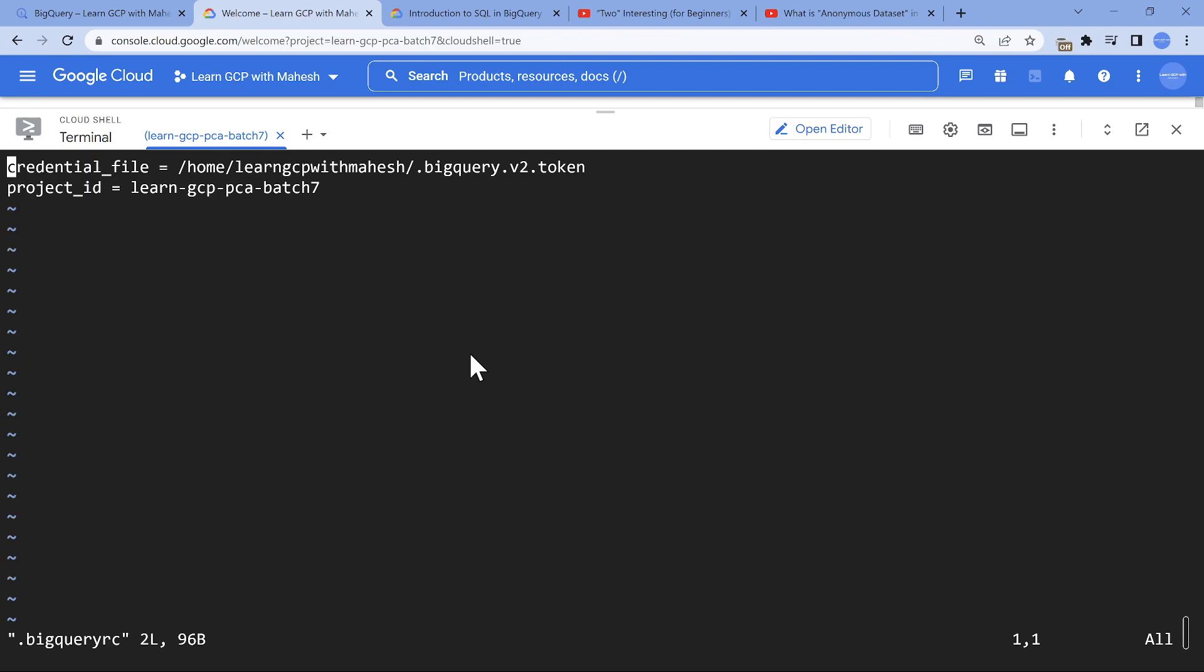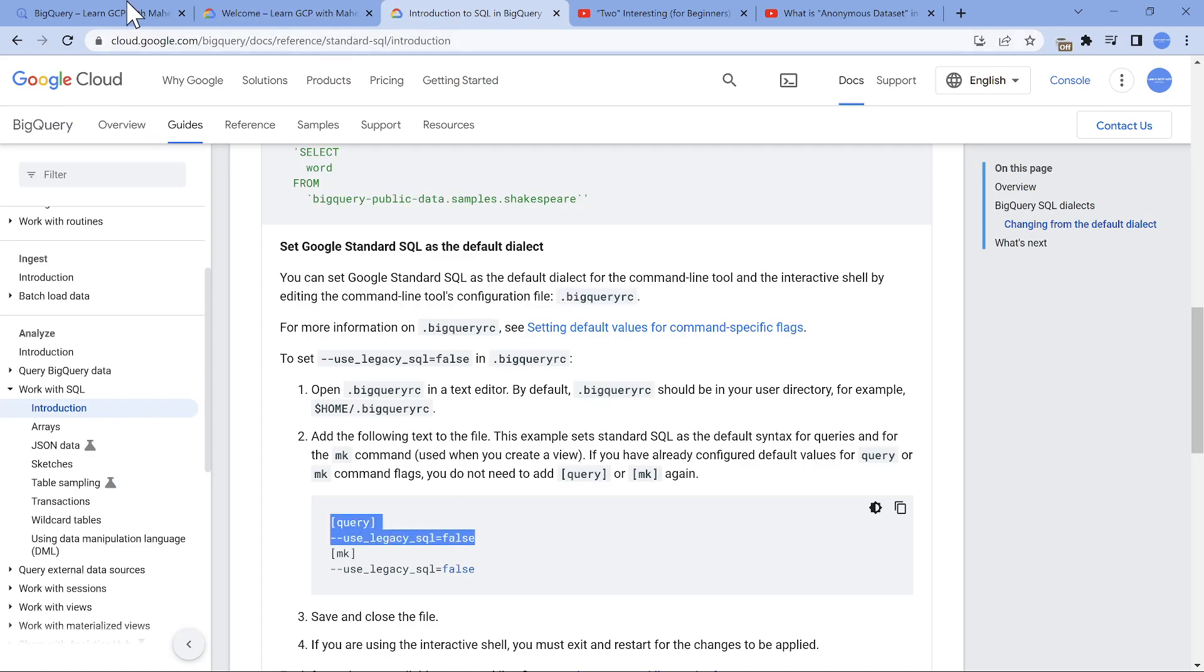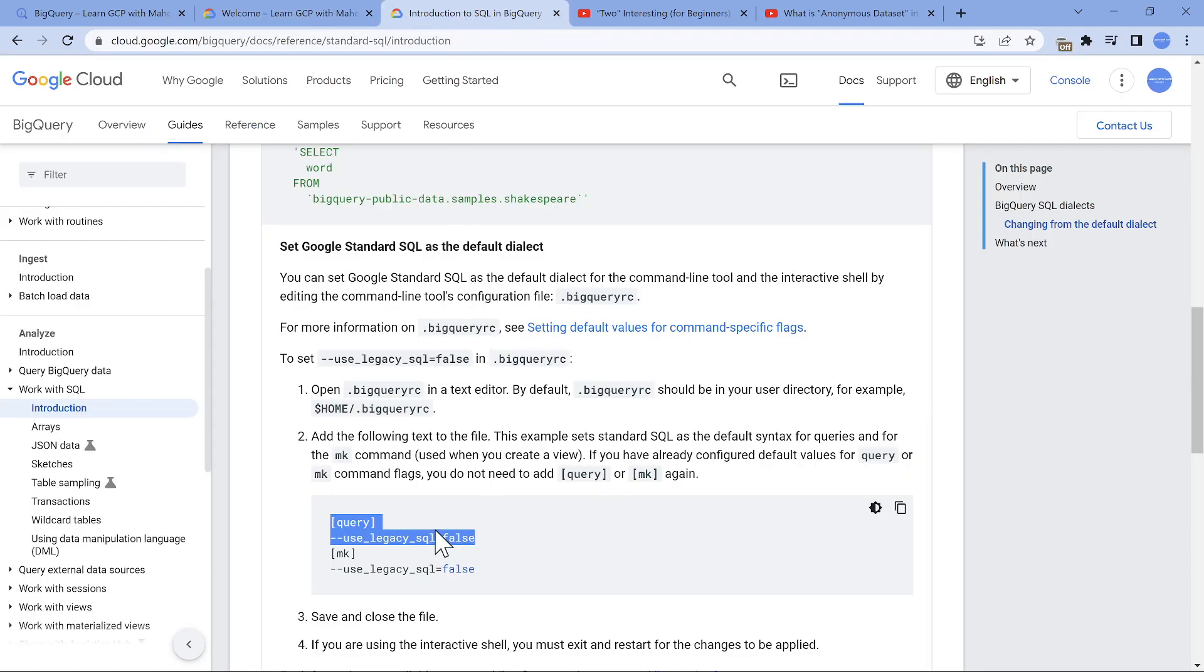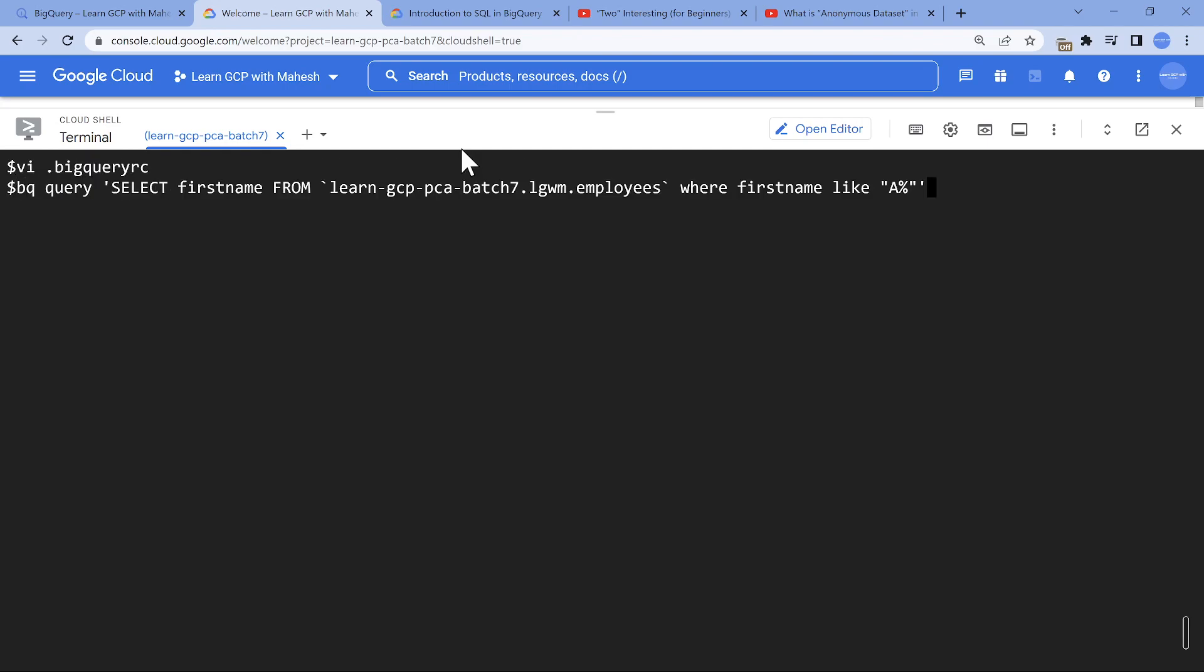If I do vi, I see the file contents. All I need to do is edit and add this section. This is what I wanted to pass as a variable. Instead of saying hyphen hyphen, you can just mention the flag so that I always use standard SQL dialect. I save this query, now run this, and it should give me the result.